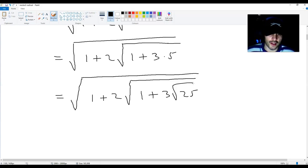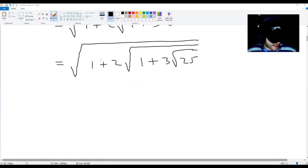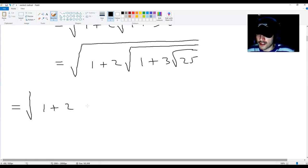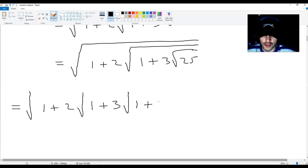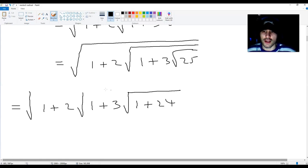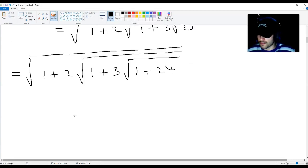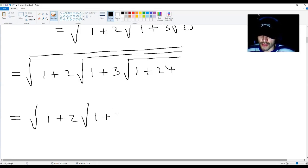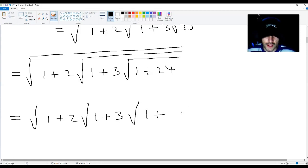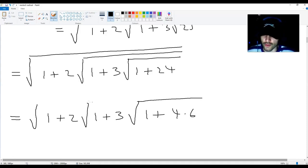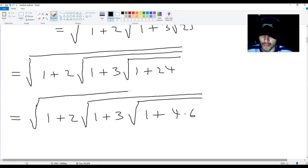So from here we get root 1 plus 2 multiplied by root 1 plus 3 multiplied by root 1 plus 24, because 1 plus 24 equals 25. And this translates into root 1 plus 2 multiplied by root 1 plus 3 multiplied by root 1 plus 4 times 6, because 4 times 6 equals 24.